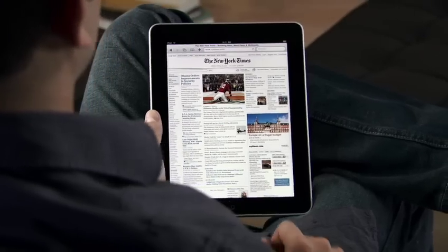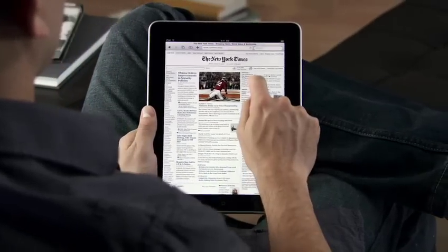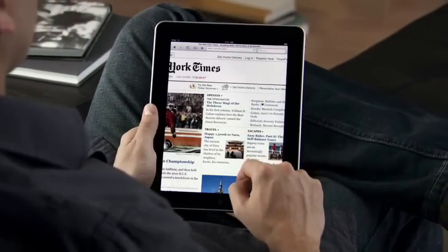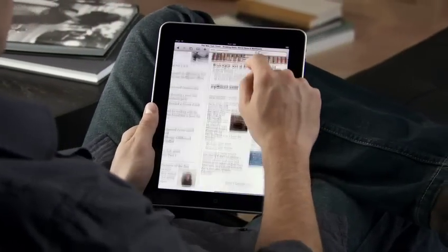With Safari on iPad, the web feels more intimate, more immersive, and more fun than ever before.